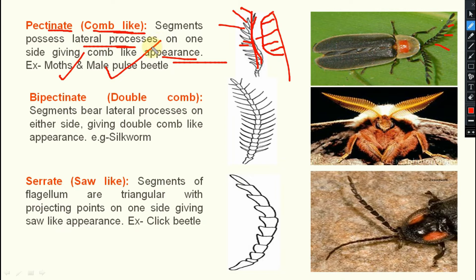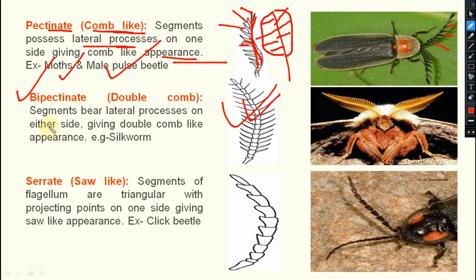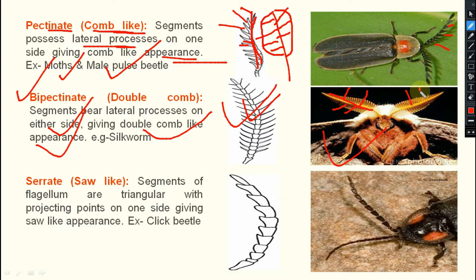Next one is bipectinate — bipectinate means double comb. Segments bear lateral processes on either side, giving a double comb-like appearance. Example is silkworm and some different moths. You can see the double comb structure clearly.